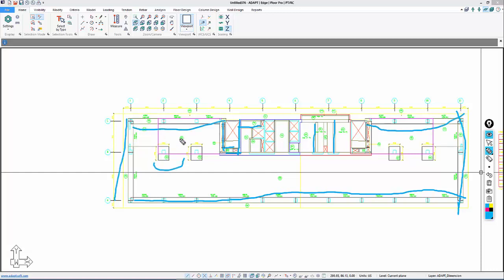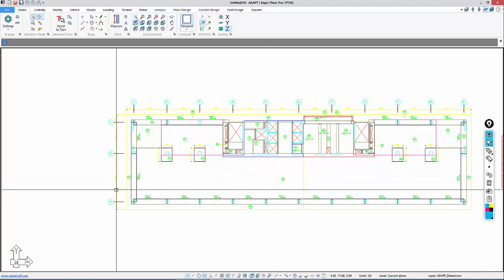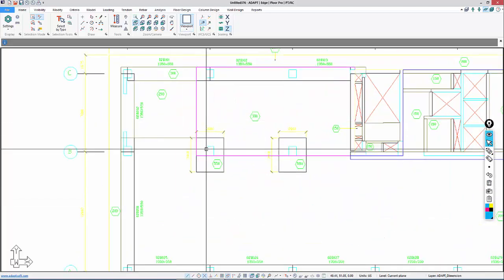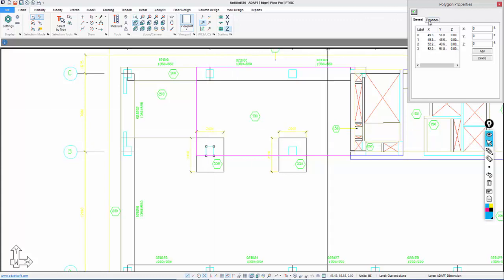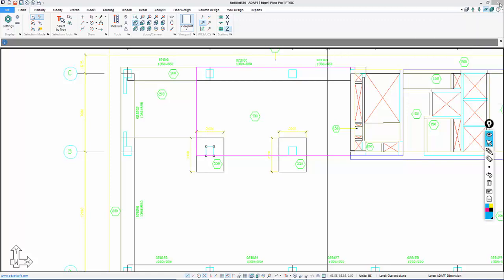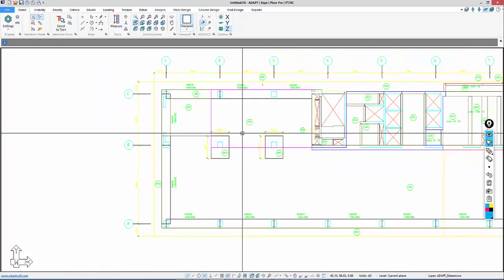We're going to find a nice way to transform these without having to pick and select different groups of icons. The first thing we'll do is columns. If I double-click on this column, that will open the properties. I'll go to Properties, and this says Adapt Columns Lower Modeling.